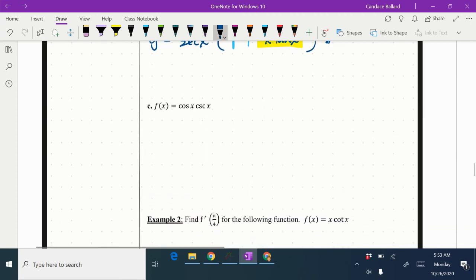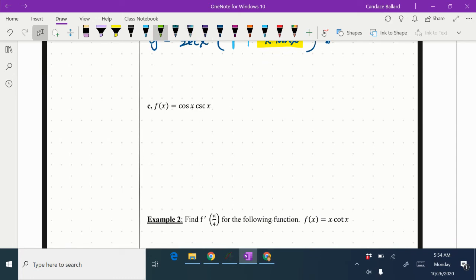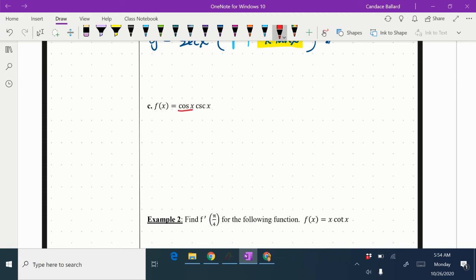All right, let's look at c. So in c, I know that I have cosine x times cosecant x, so that's a times, so we're using a product rule again. I'm going to underline my red and underline my green.